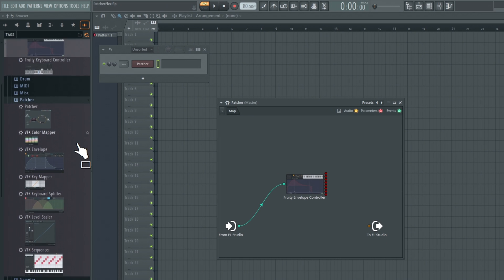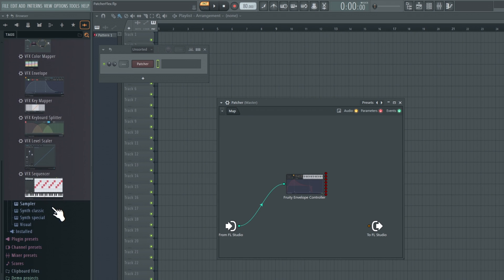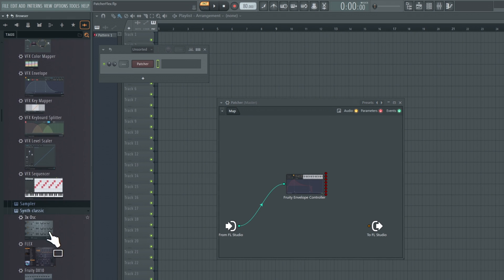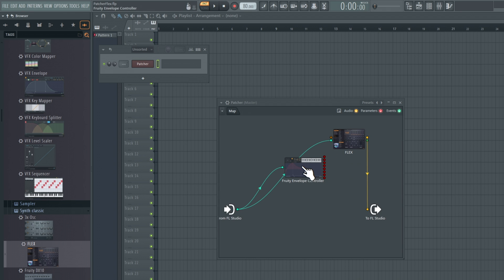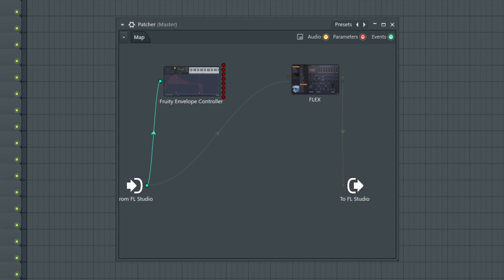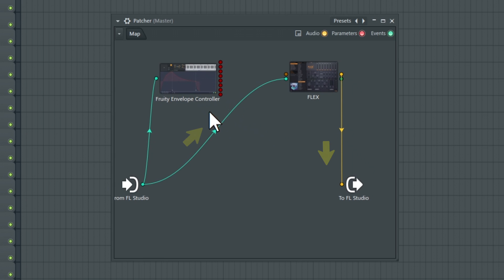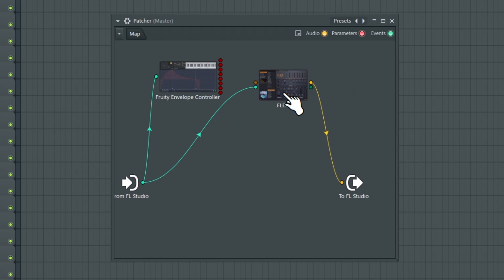Add the Flex plugin onto the patcher as well and make sure the MIDI input is connected to the MIDI from FL Studio and the main output is connected to the audio output.